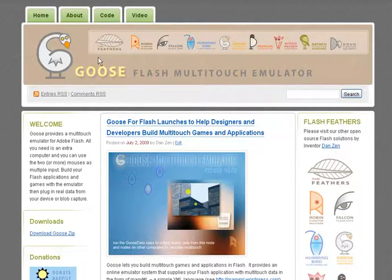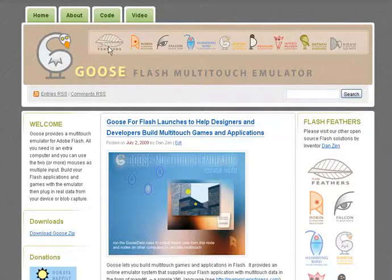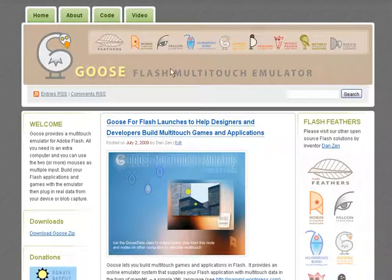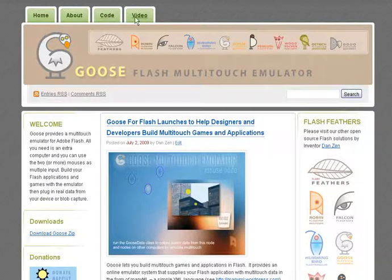Goose is available at gooseflash.wordpress.com. It's part of the Flash Feathers series at flashfeathers.wordpress.com, with their advanced interface classes — open source. On the site you can see a sample of the code, watch a video about the code as well — how to implement it all and what it can do.